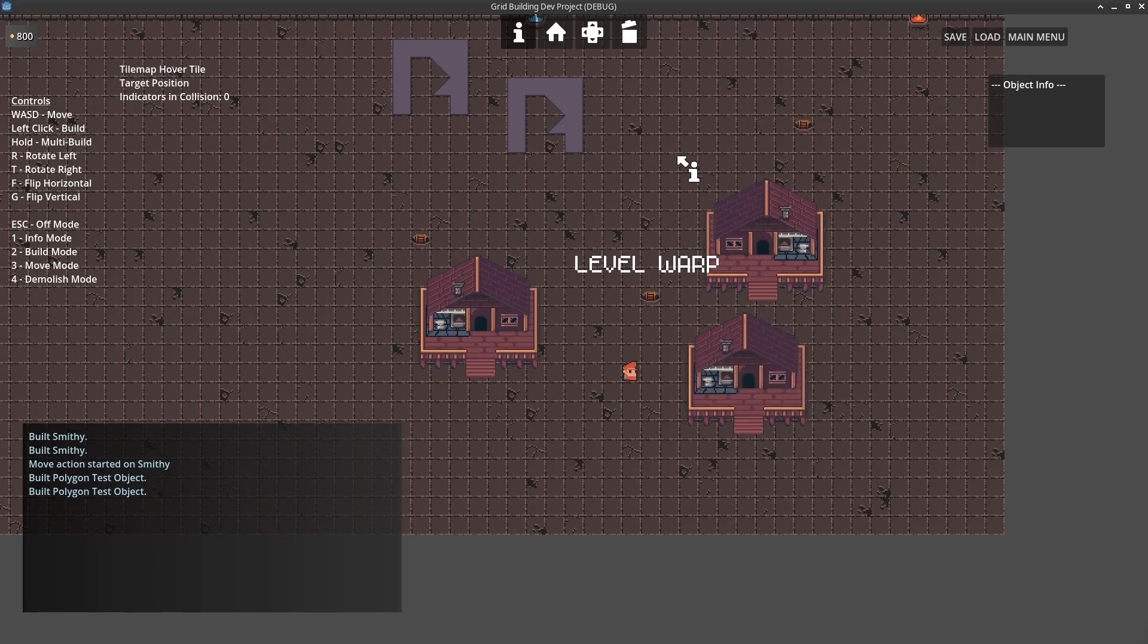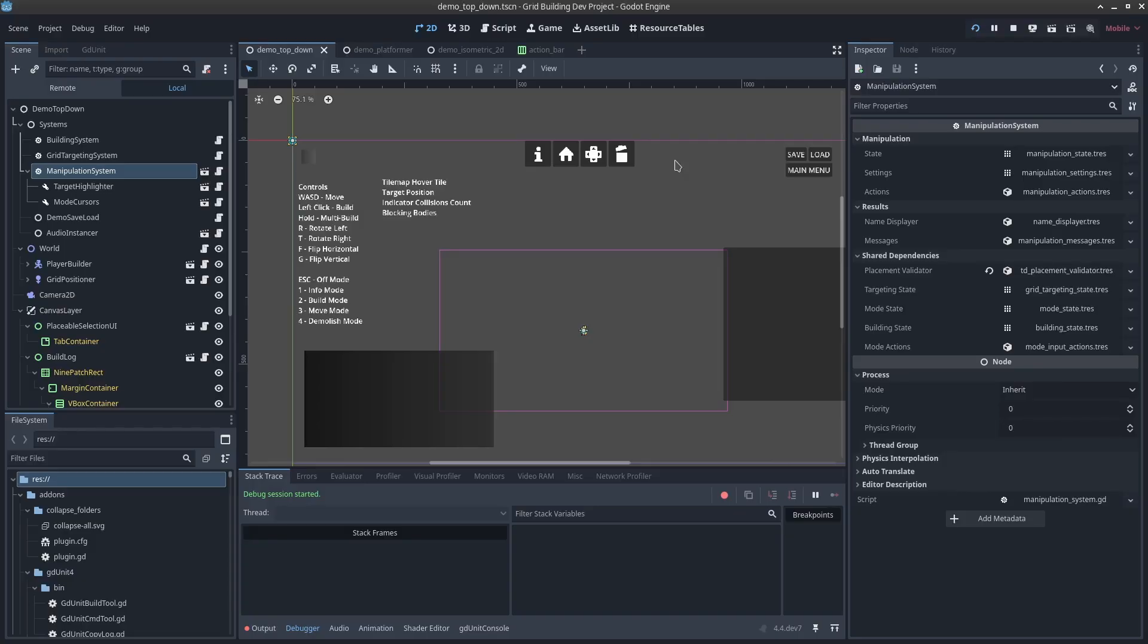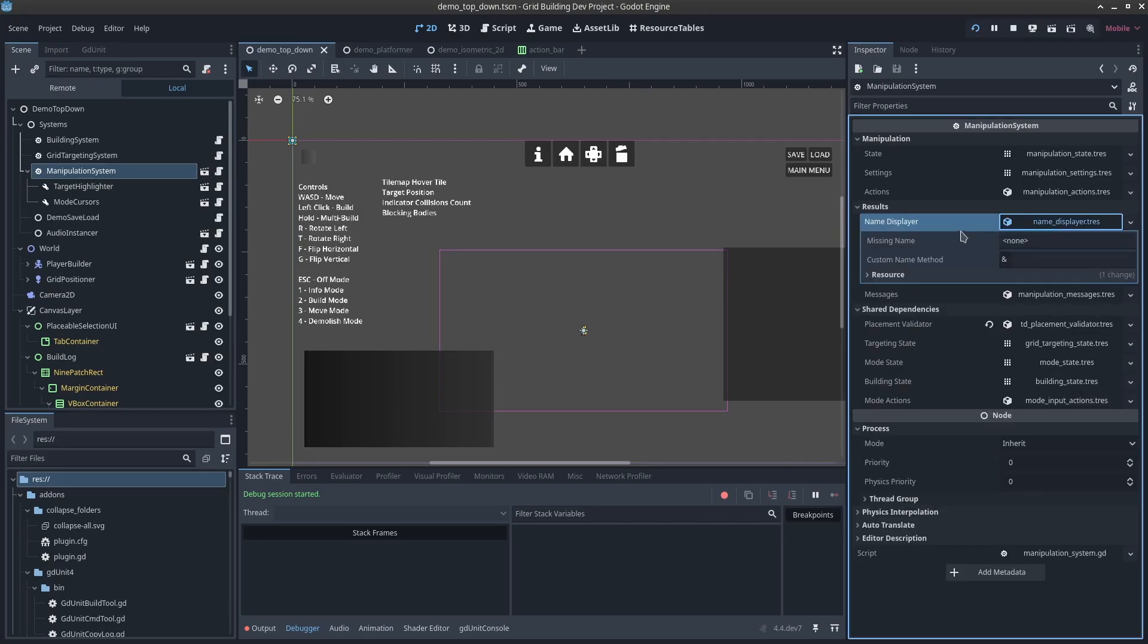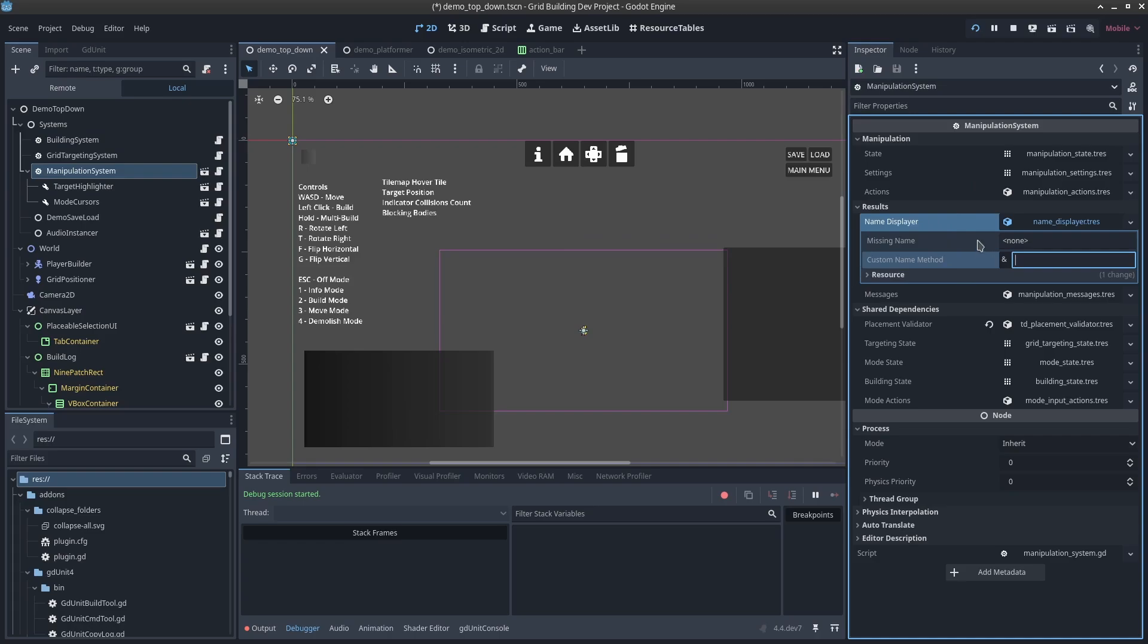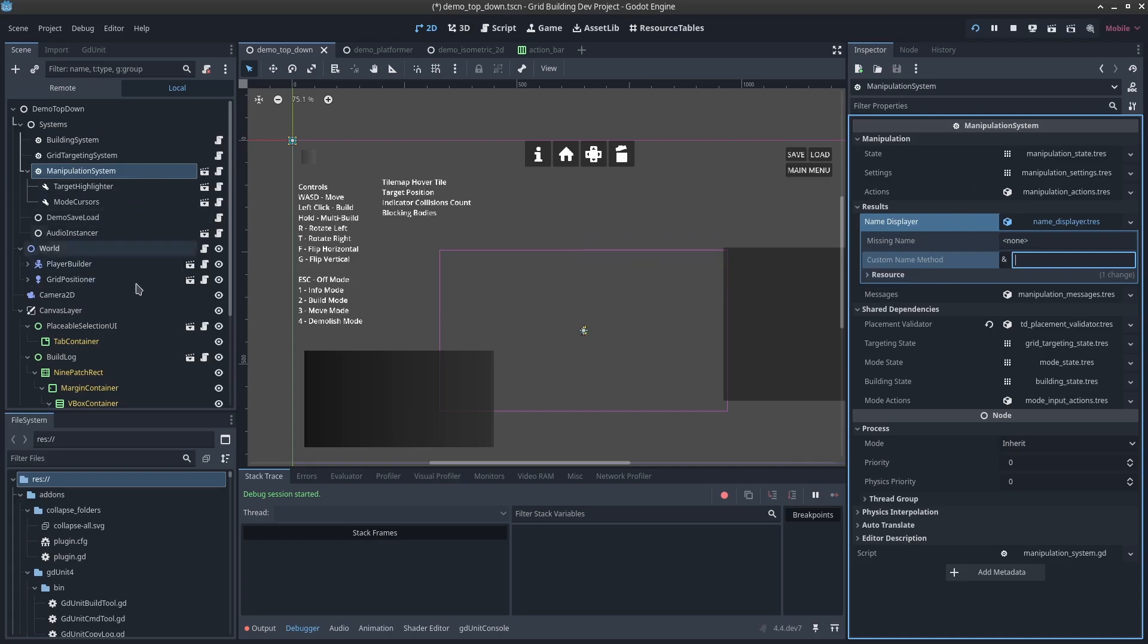If I alt-tab back to the editor and we look at the manipulation system, you'll see there's a new resource here: the name displayer. By default, the name displayer is going to convert the node's name in the hierarchy to a more gameplay-readable version, stripping out the numbering and adding spaces when needed.